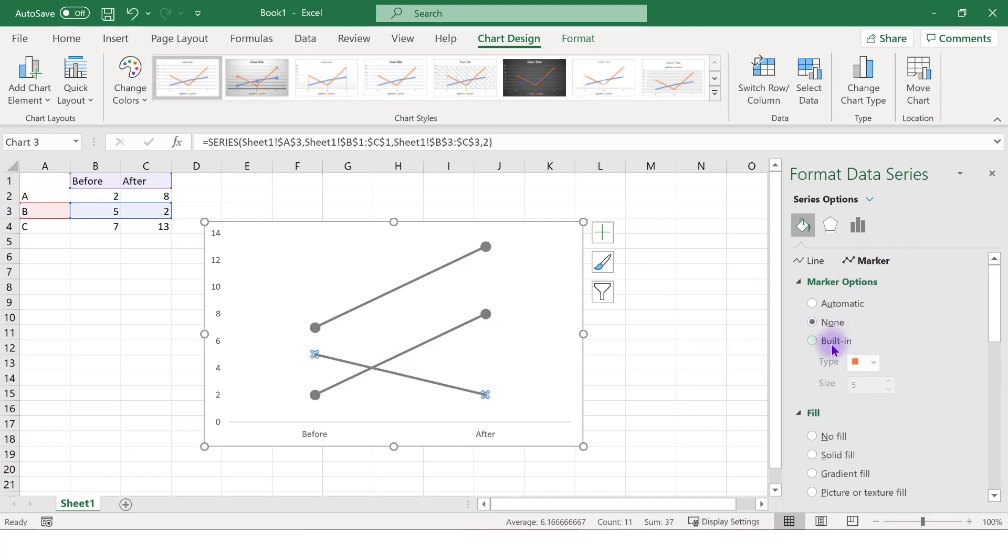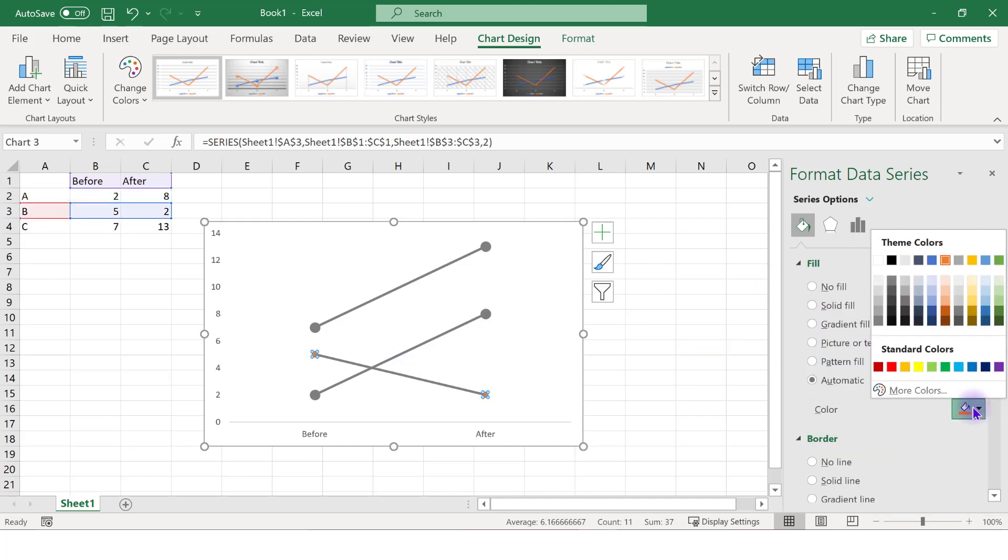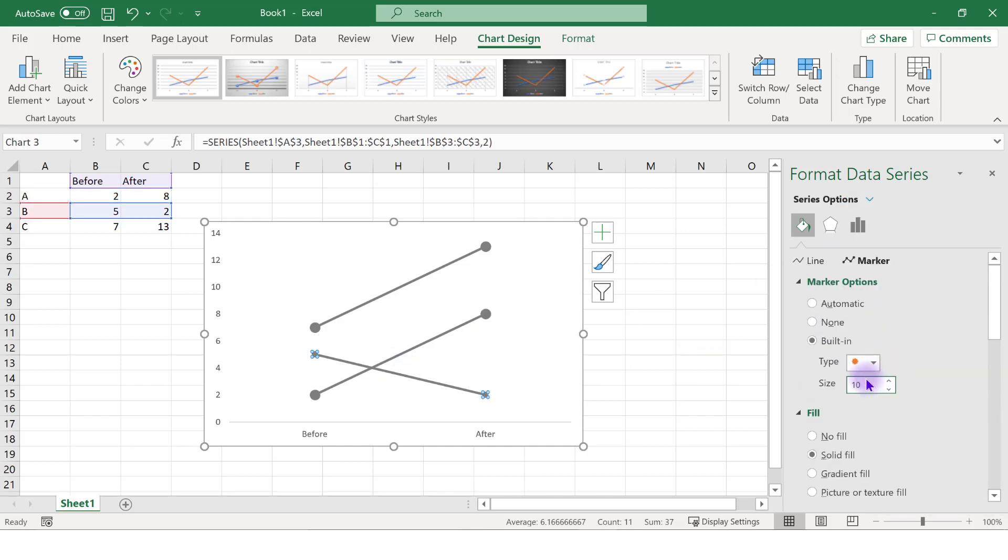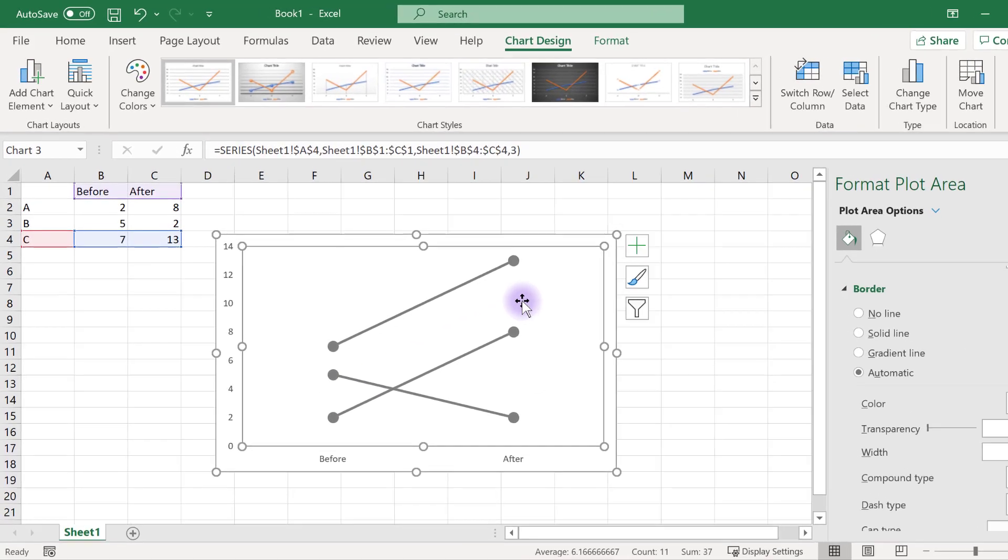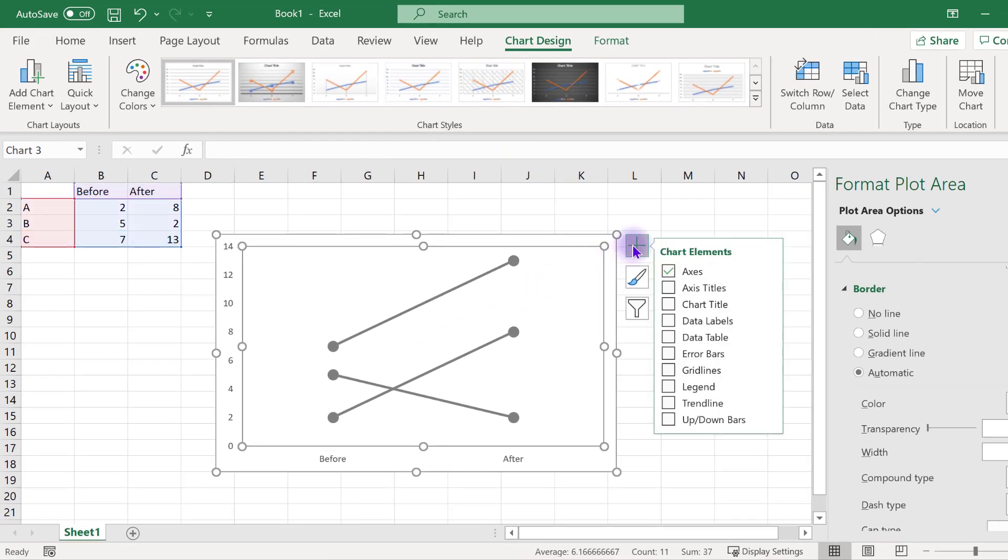Next, we'll add data labels so you can share the values and category names in your slope graph. Click on the green plus sign, or the chart elements menu option, and add data labels.